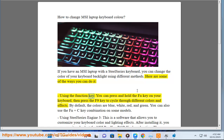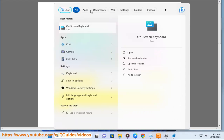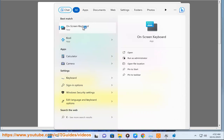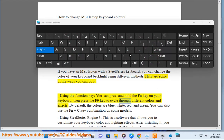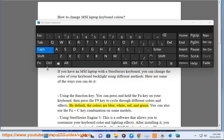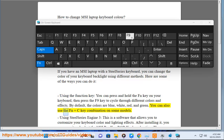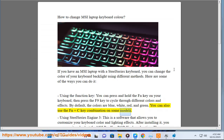Using the function key, you can press and hold the FN key on your keyboard, then press the F9 key to cycle through different colors and effects. By default, the colors are blue, white, red, and green. You can also use the FN plus C key combination on some models.